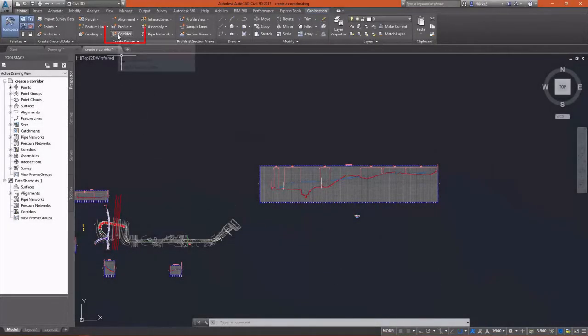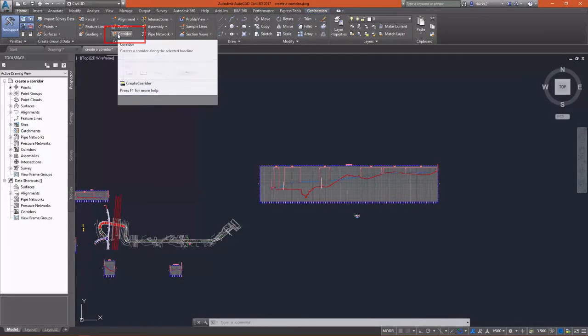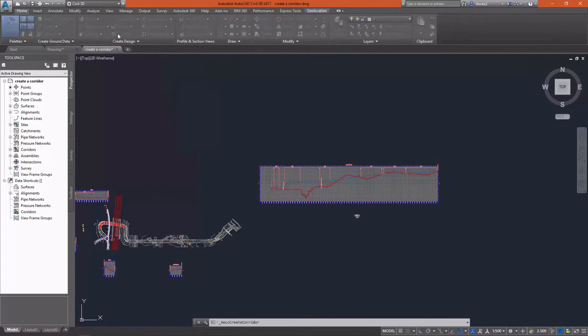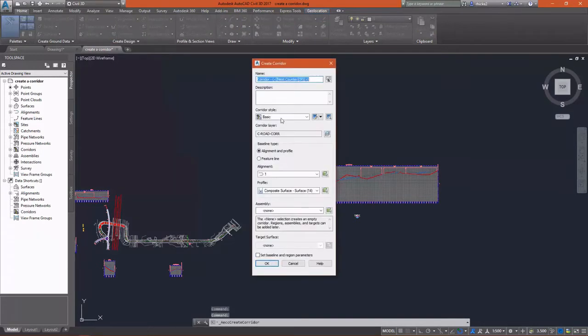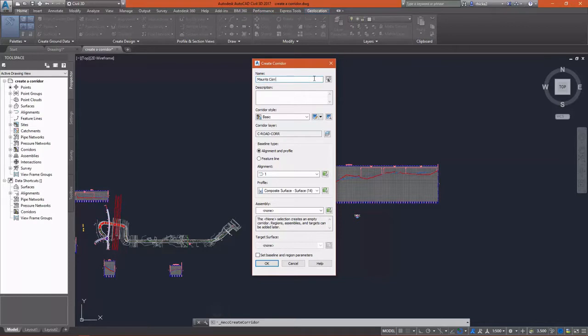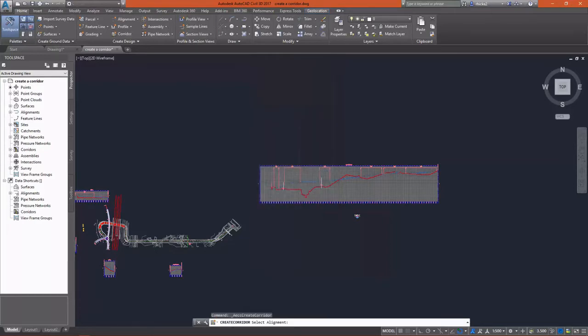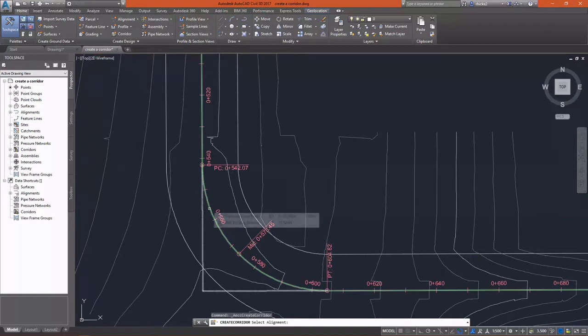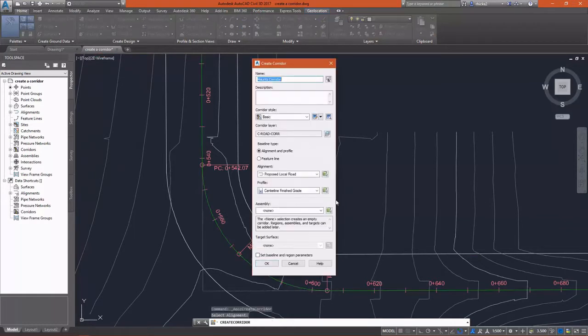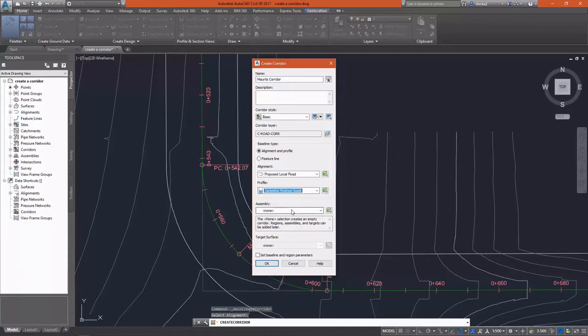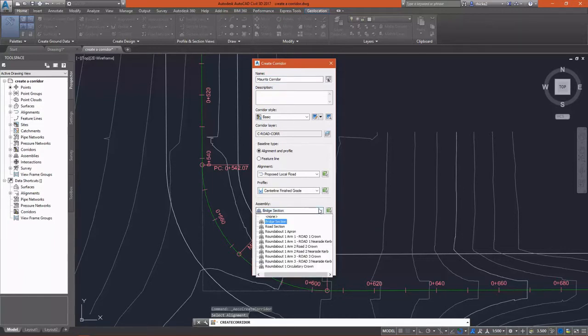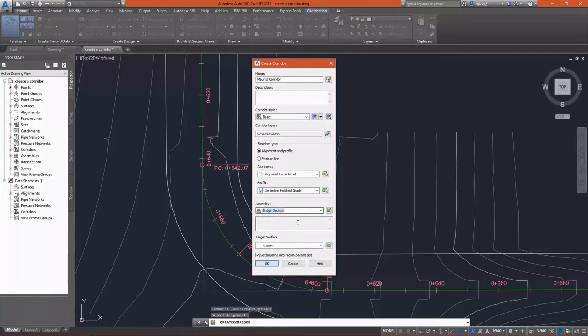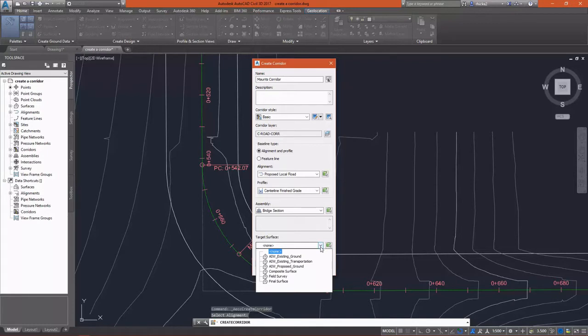And now all the pieces are together and we can build a corridor. To do this, on the Home tab under Create Design, we'll select the Corridor button. This will bring up the Create Corridor dialog. We can give our corridor a name. Style doesn't really matter. We're going to use the alignment picker to pick the alignment since we have so many of them in this particular drawing. We need to select our assembly and then our target surface.